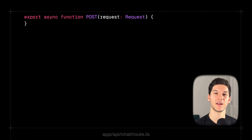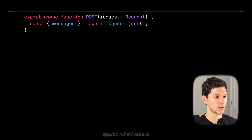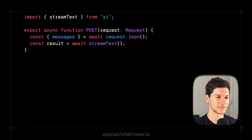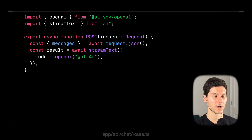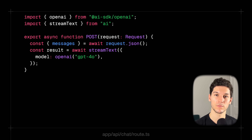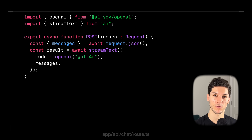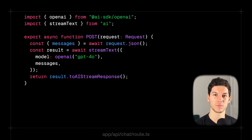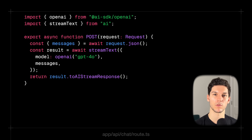First, let's create a route handler — this is where we're going to call the model from. We'll define an asynchronous POST request, pull in the messages from the request body, then import and call streamText. We pass in a model — in this case OpenAI's GPT-4-0 — and the messages from the body. Finally, we return the streaming response using the toAIStreamResponse on the result.